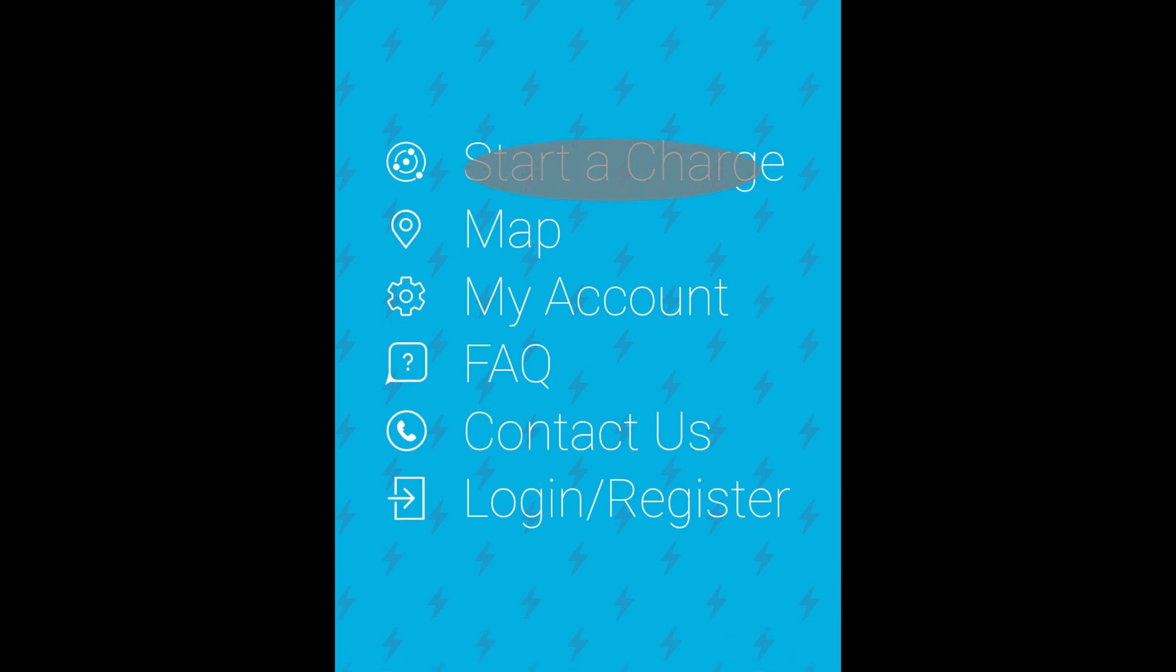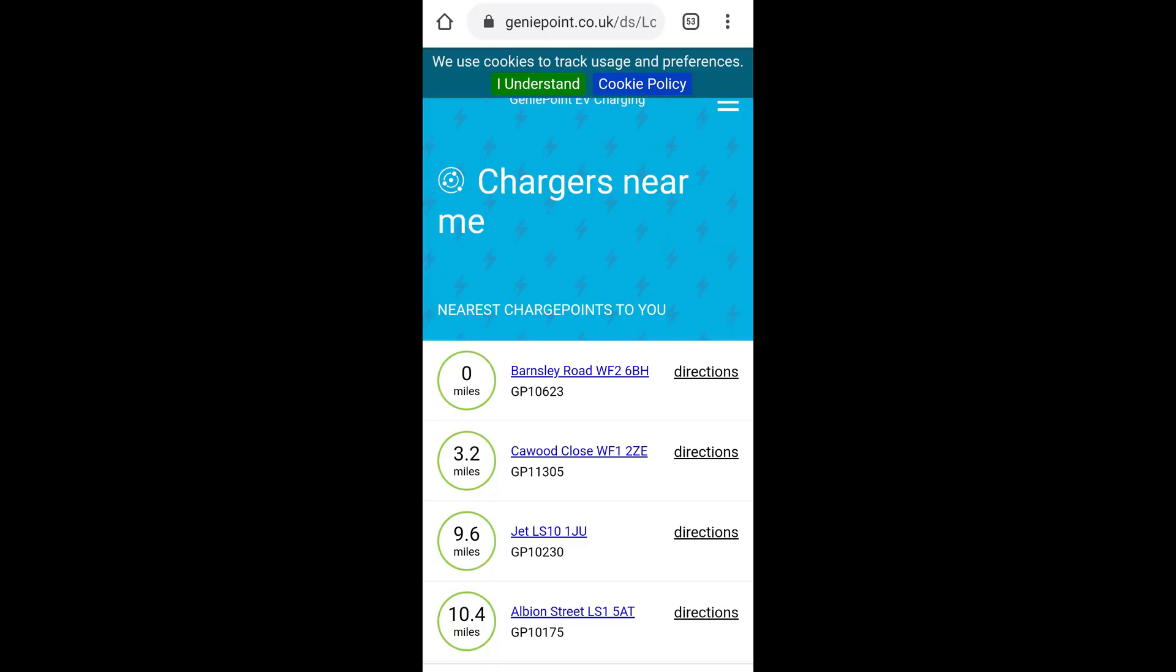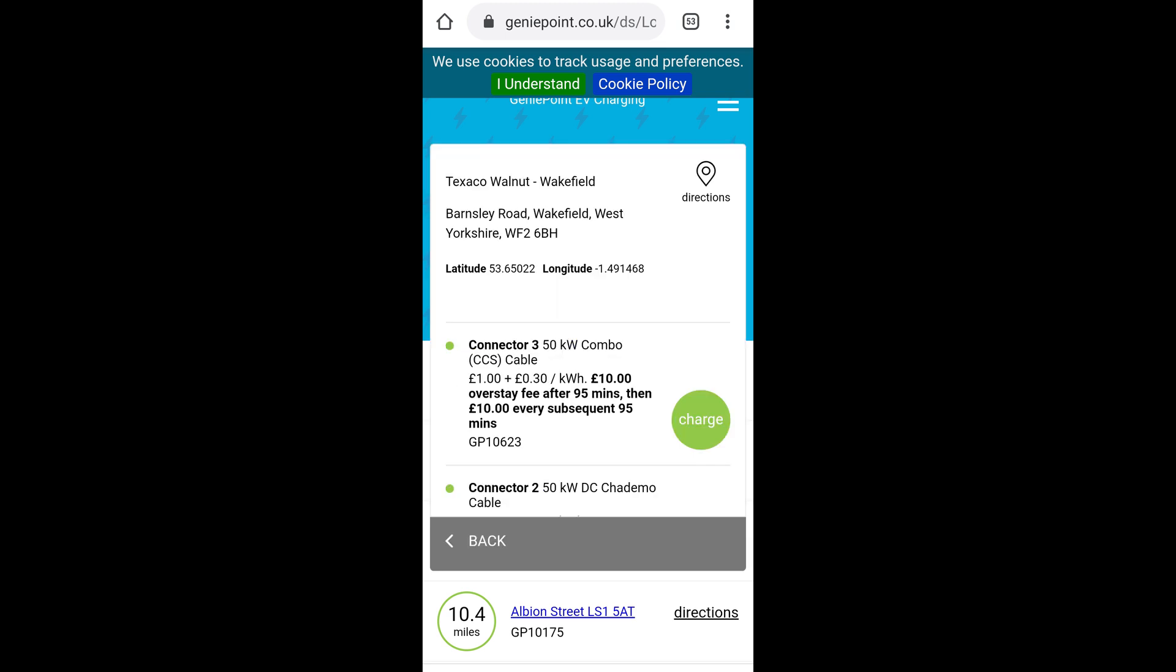Once that's done, it will show you a list of local chargers and hopefully at the top of the list will be the one you're standing next to. Select that one and then carefully select the connection type. You're looking for the 50kW combo CCS and click on the charge button.